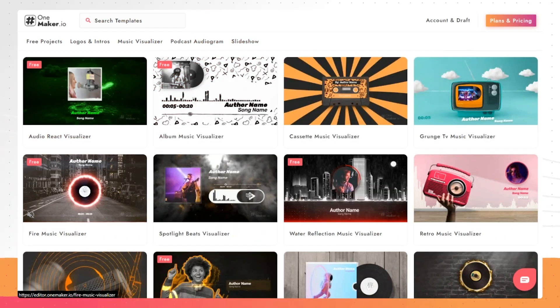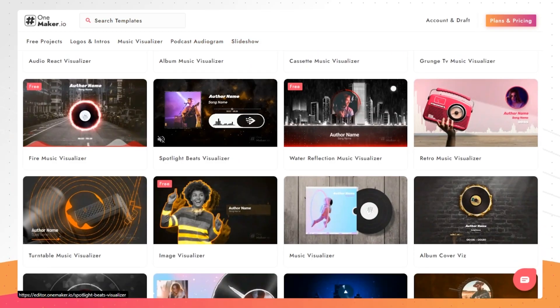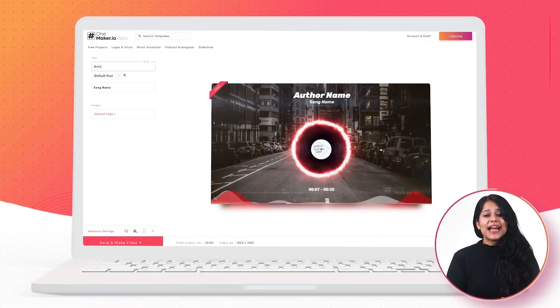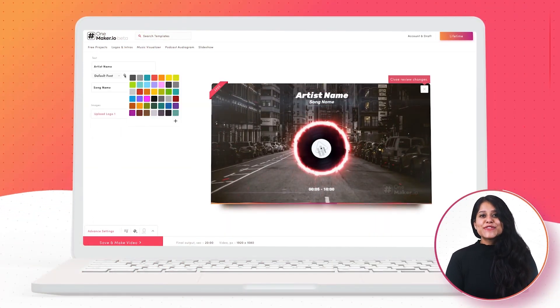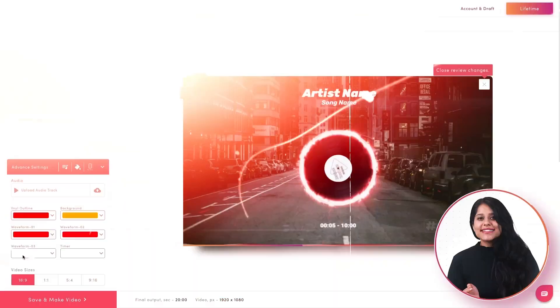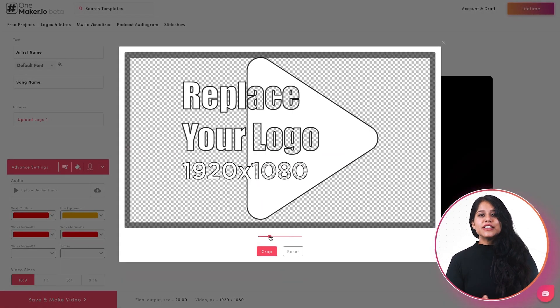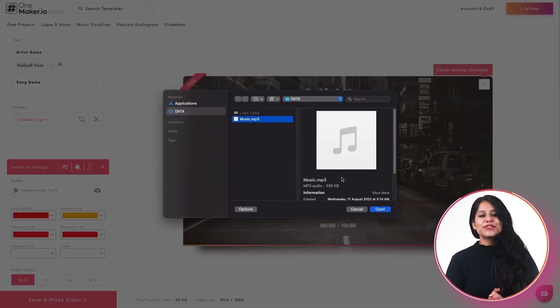Magnify each and every beat of your music with a powerful visualization process — uploading your track, adding the artist name, choosing the right colors and the right font — and you are ready to create your own music visualizer. The flexible duration will ensure it fits your track's length, perfect for your audience's taste.